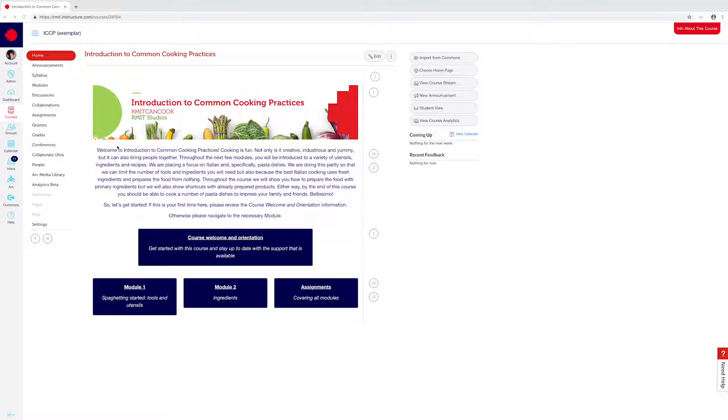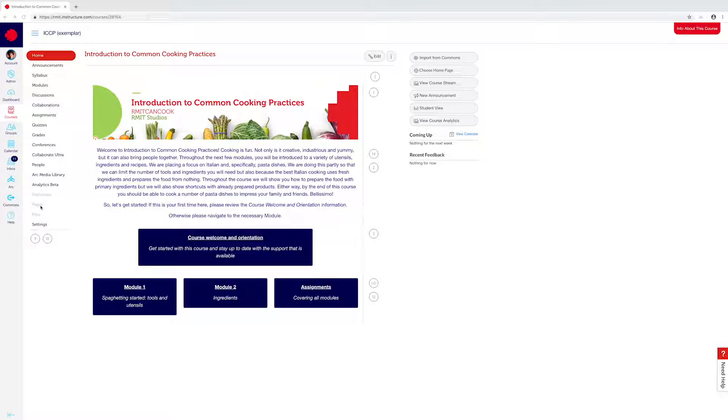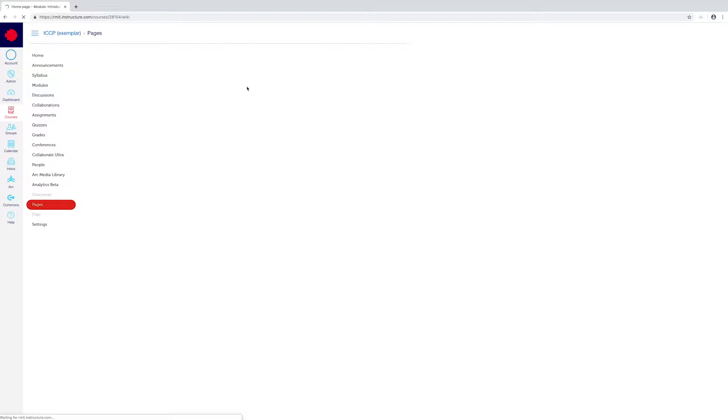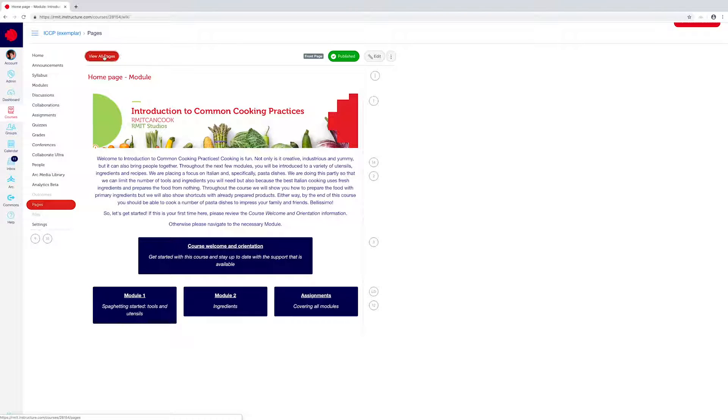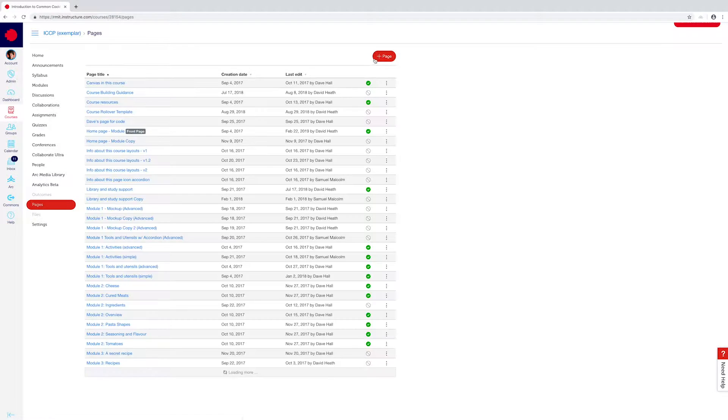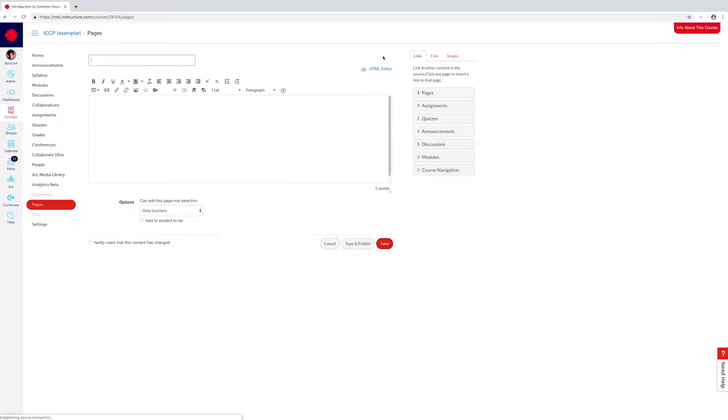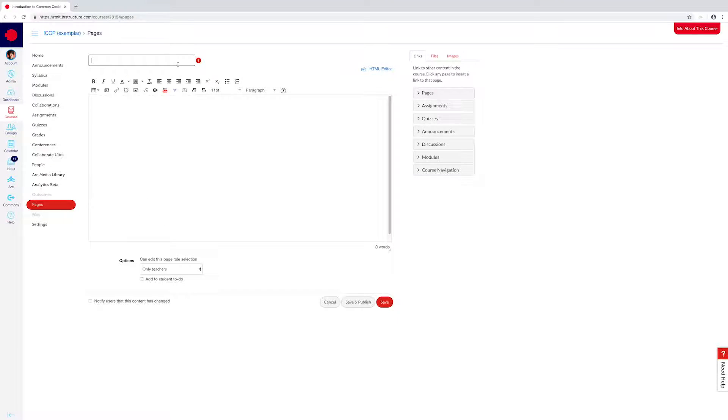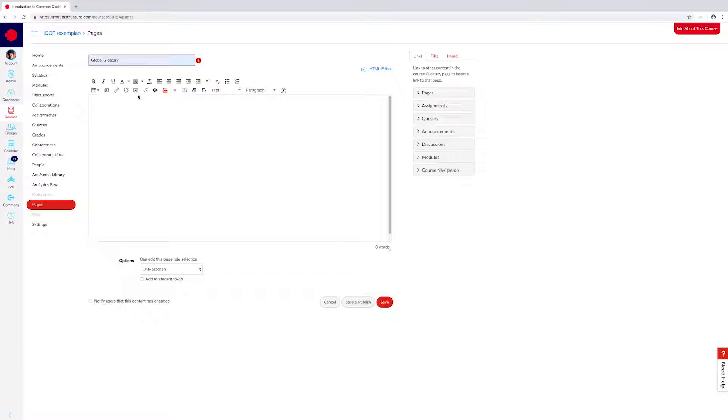We're currently in this exemplar course. What if I wanted students to know the definition of cooking or pasta? We would use the glossary tool. The first step is to go to Pages and create a new page which needs to be called Global Glossary.